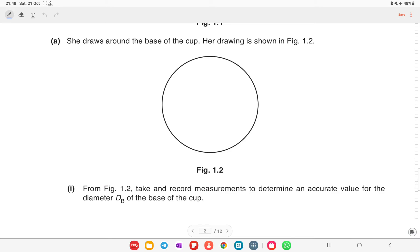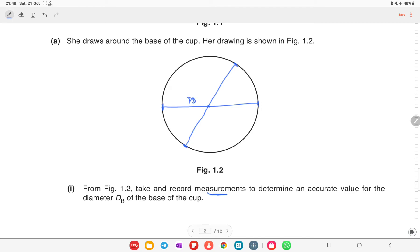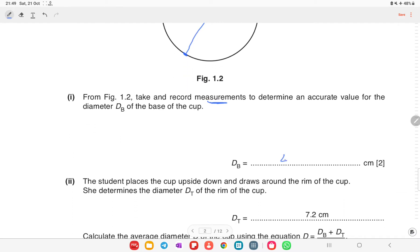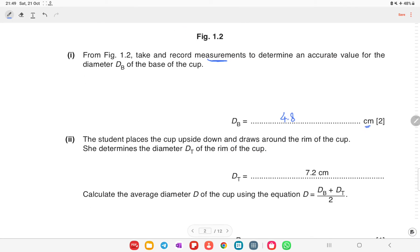For this, you have to draw the diameter — the line passing through the center. You have to use your scale to measure the diameter, and you need to take two readings so that you can get a true value. If you measure this, the answer will be around 4.8 centimeters. The unit is already written, so no need to mention it again.